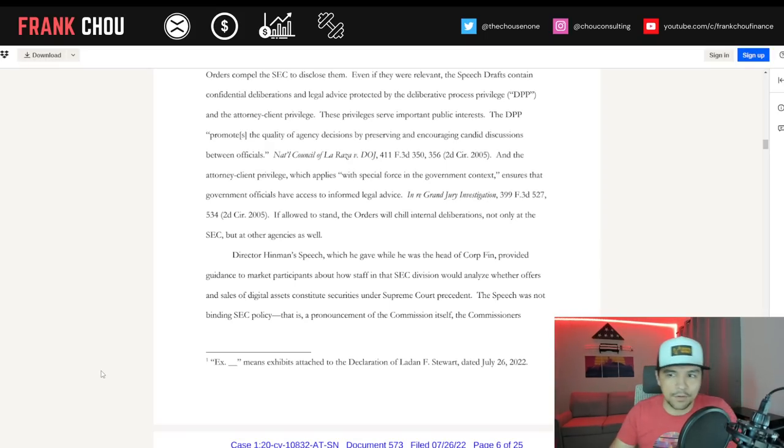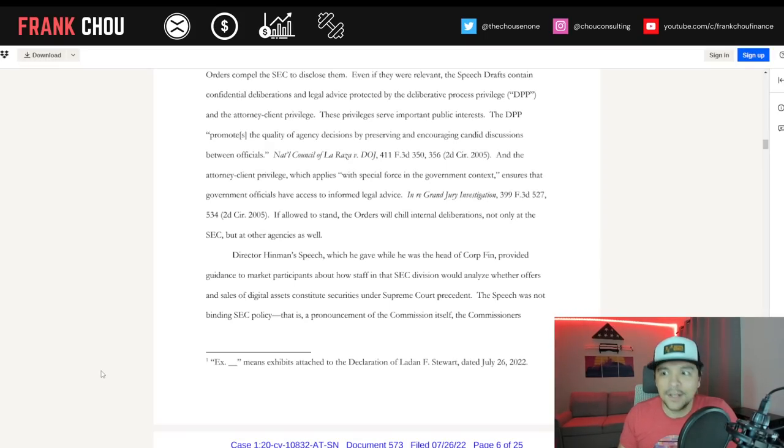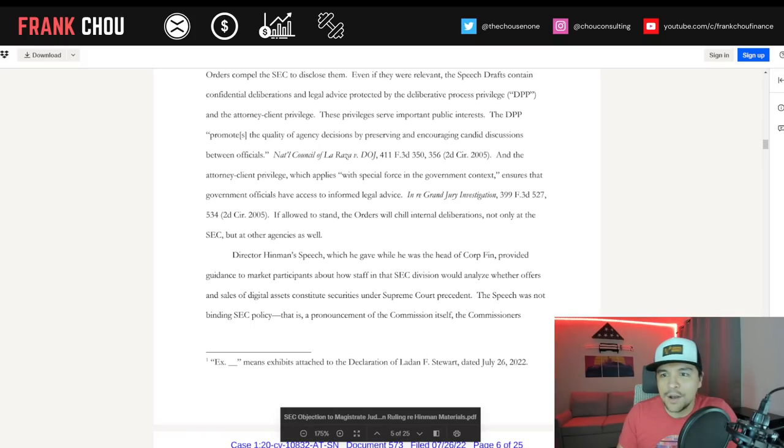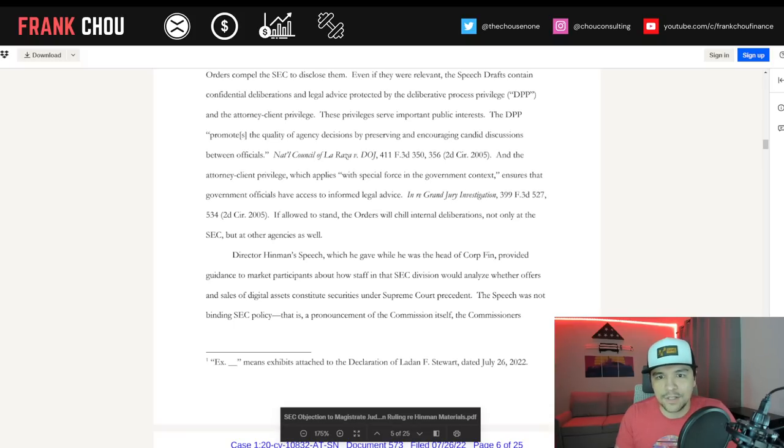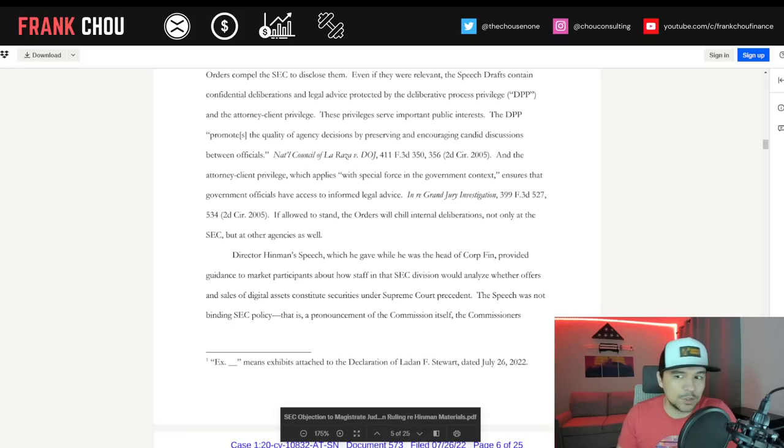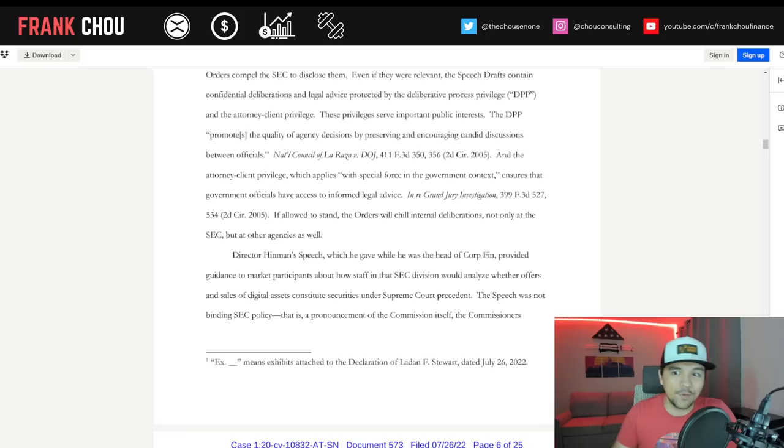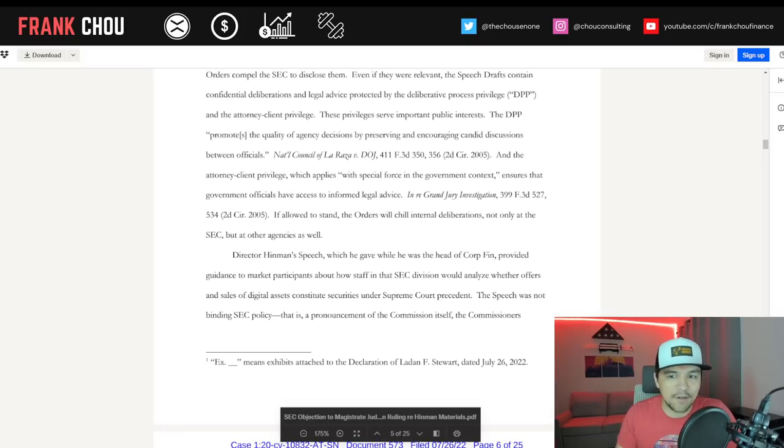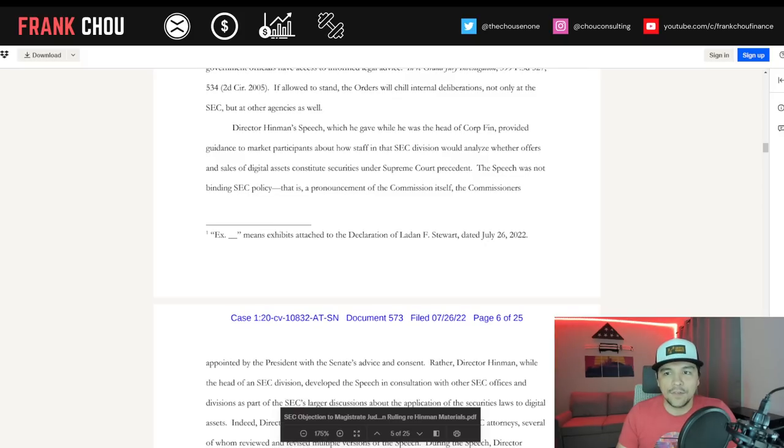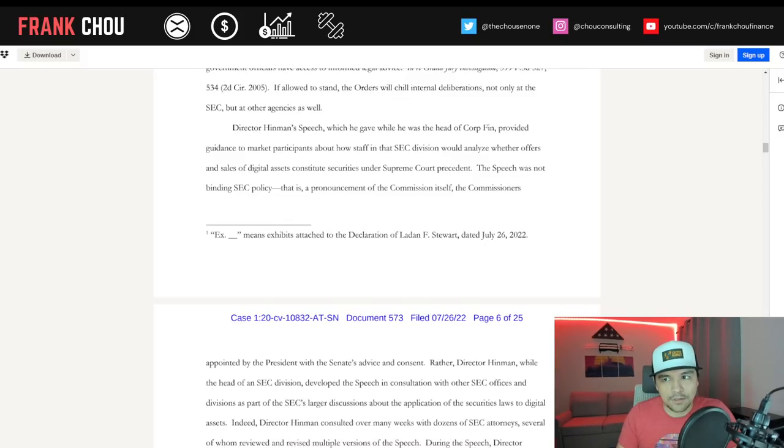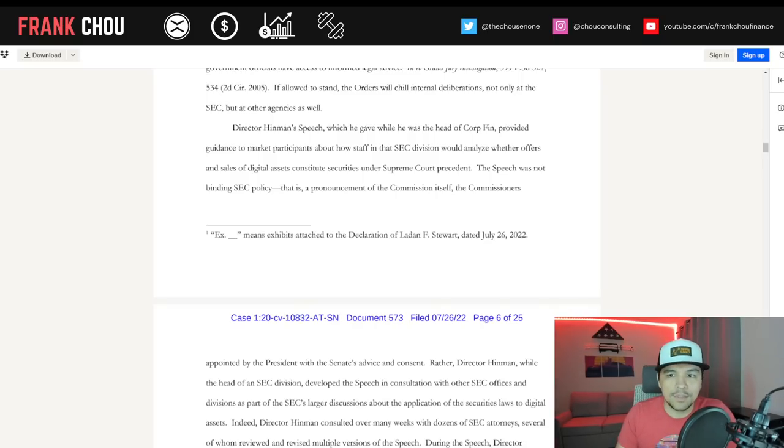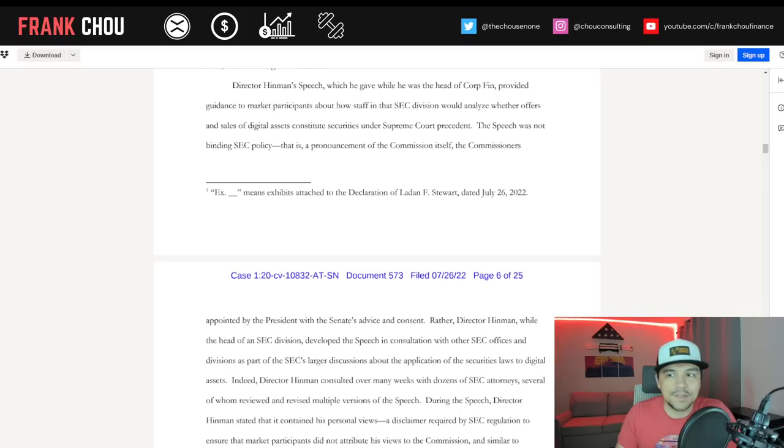They say these privileges serve important public interests. The DPP promotes the quality of agency decisions by preserving and encouraging candid discussions between officials, and the Attorney-Client Privilege, which applies with special force in the government context, ensures that government officials have access to informed legal advice.